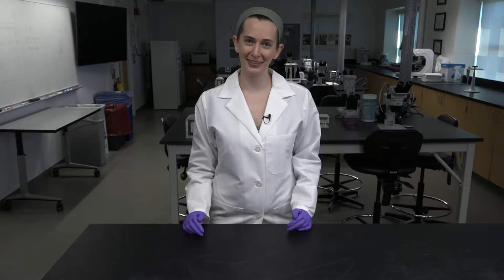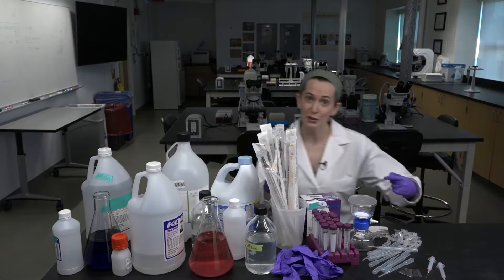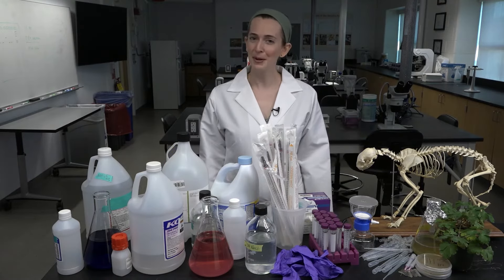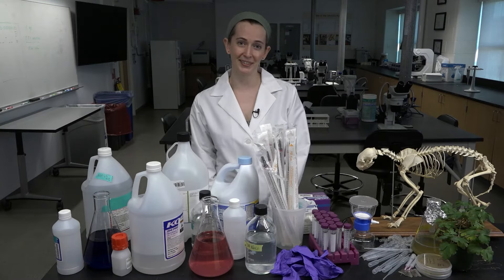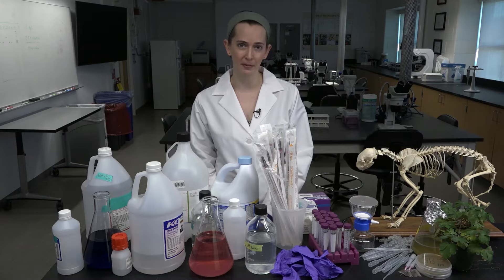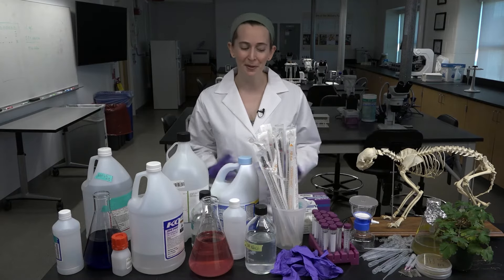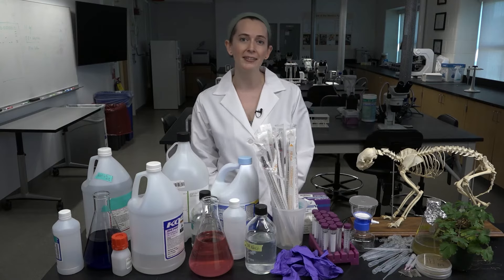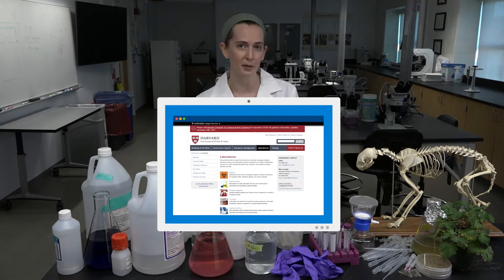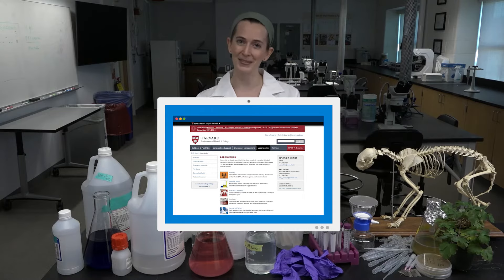One thing you'll notice super fast when you start working in a lab is that you generate a ton of garbage doing science — chemicals, tubes, organisms. But what do you do with all that waste? We can work with some pretty dangerous materials in the lab, so there are important rules and regulations for how to dispose of it all properly. In this video, we'll go over some common waste disposal techniques, but your Environmental Health and Safety Office and your lab will have more detailed instructions for your particular workspace, so be sure to follow their guidelines and training requirements.